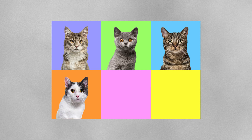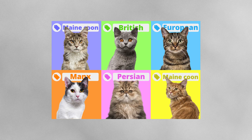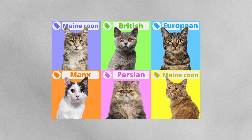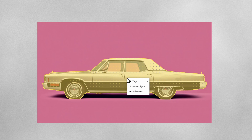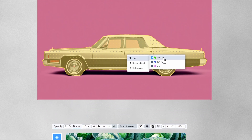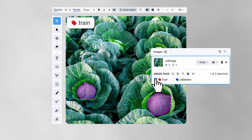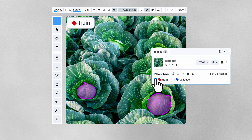Tag is a great annotation tool, but it can be used far beyond object annotation and classification. It is also often used to provide contextual information about the object or image, and is a great data organization tool. Now let's see how to create and apply tags in our platform.